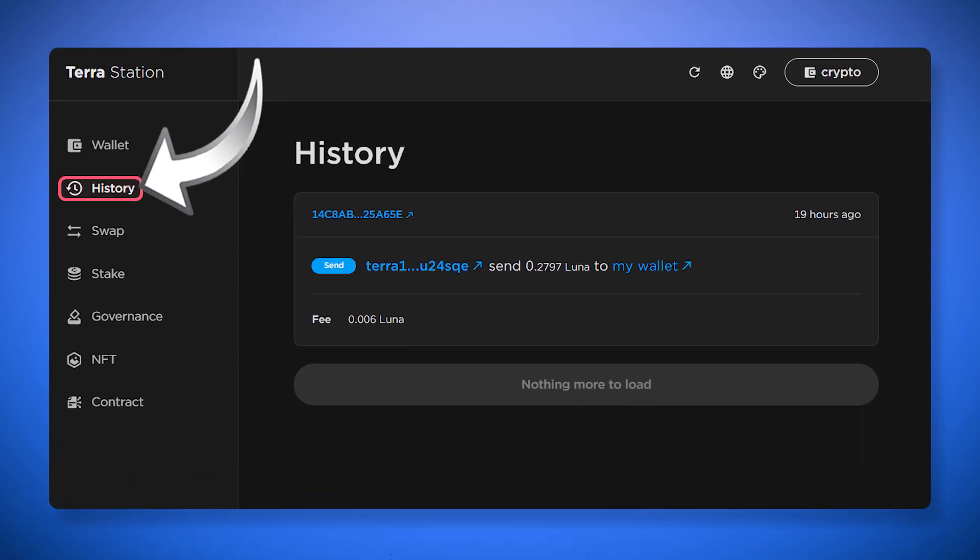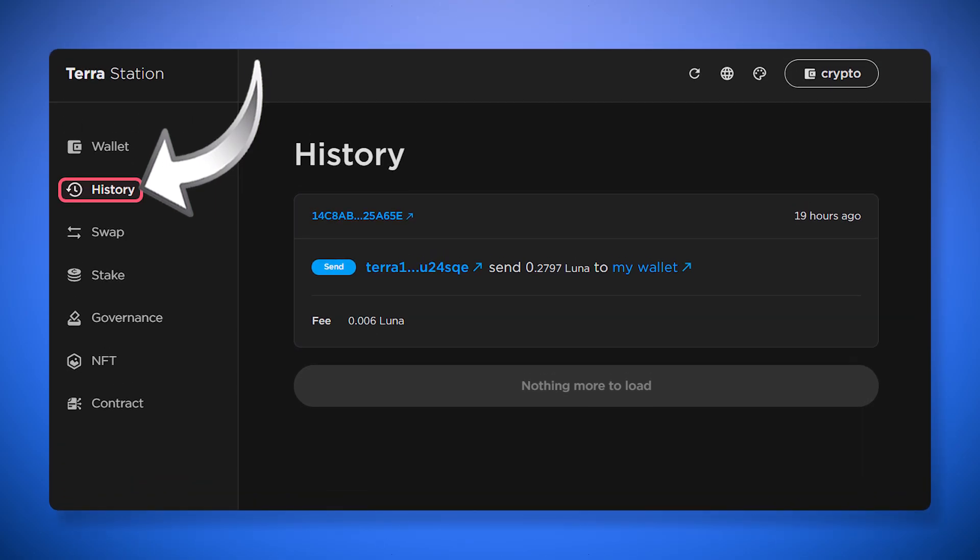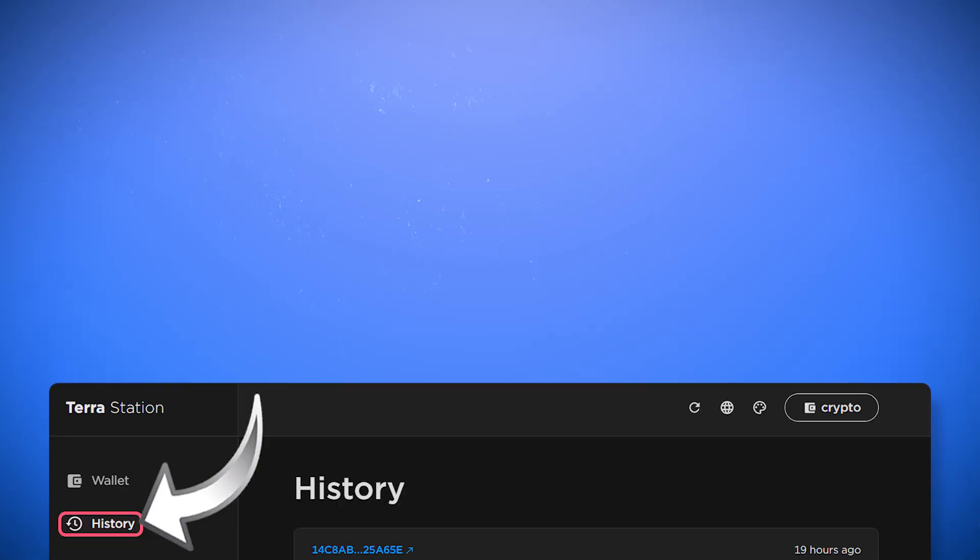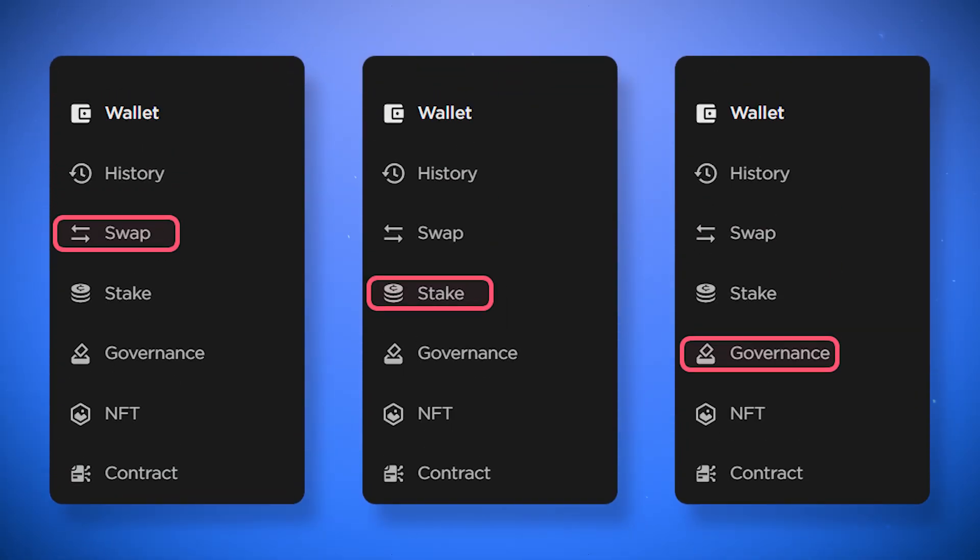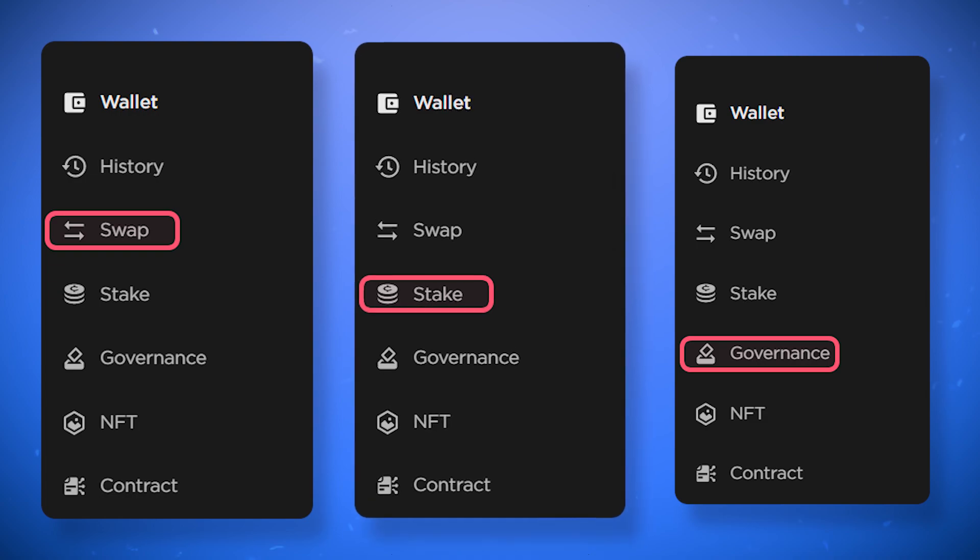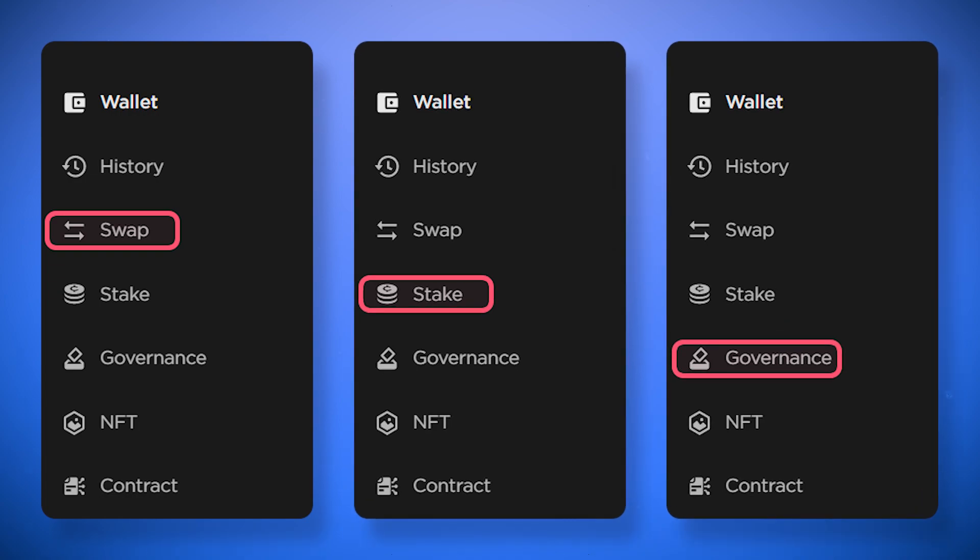You can view your transactions in the history tab. The TerraStation wallet has also such tools as swap, stake and governance, in addition to the standard functions of storing and transferring cryptocurrencies.